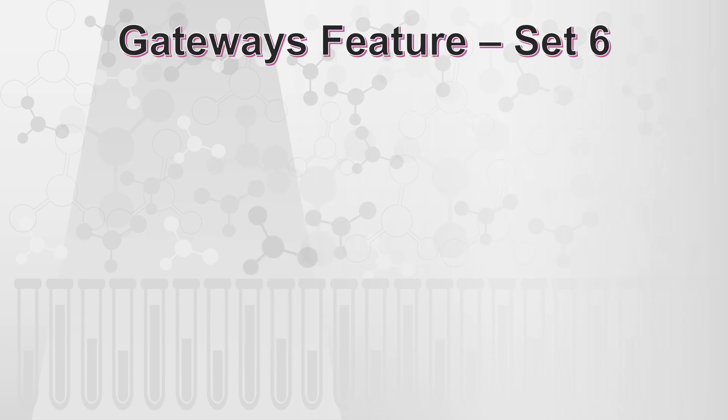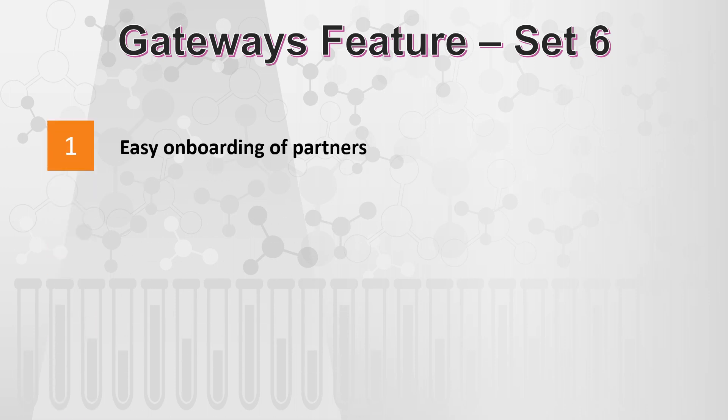That takes us to our sixth set of gateway features, which is nothing but the easy onboarding of partners.